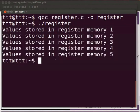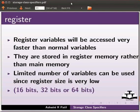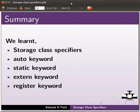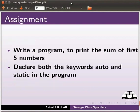This brings us to the end of this tutorial. Let us summarize. In this tutorial, we learnt storage class specifiers, auto keyword, static keyword, extern keyword, and register keyword. As an assignment, write a program to print the sum of first five numbers. Declare both the keywords auto and static in the program.